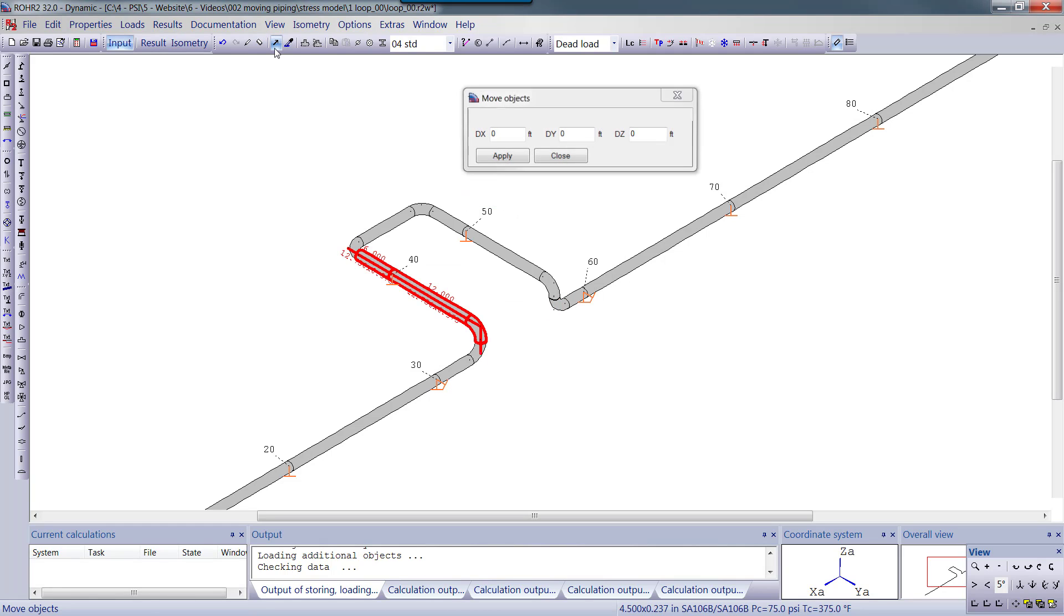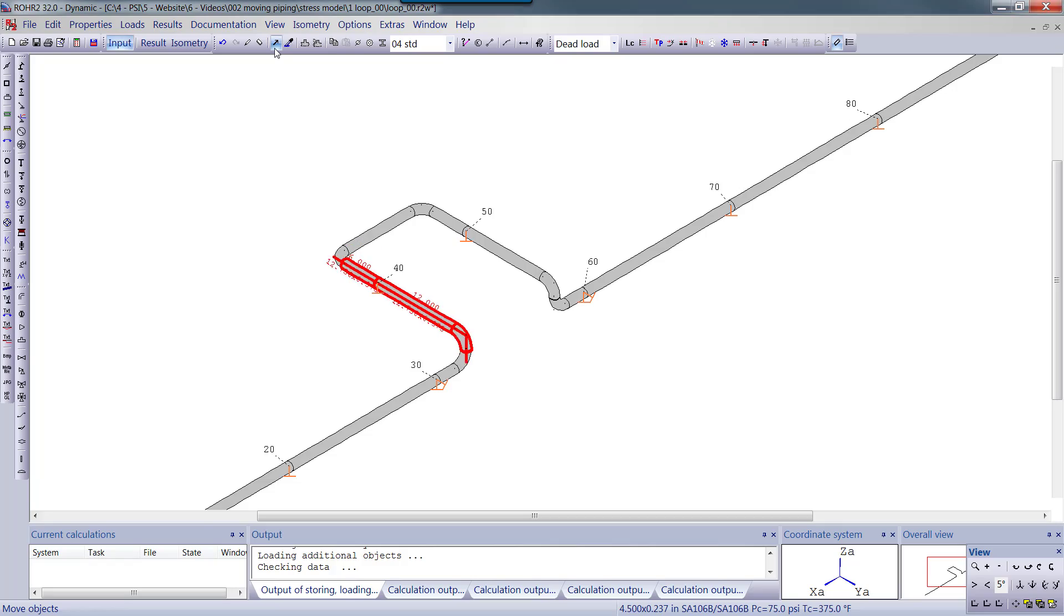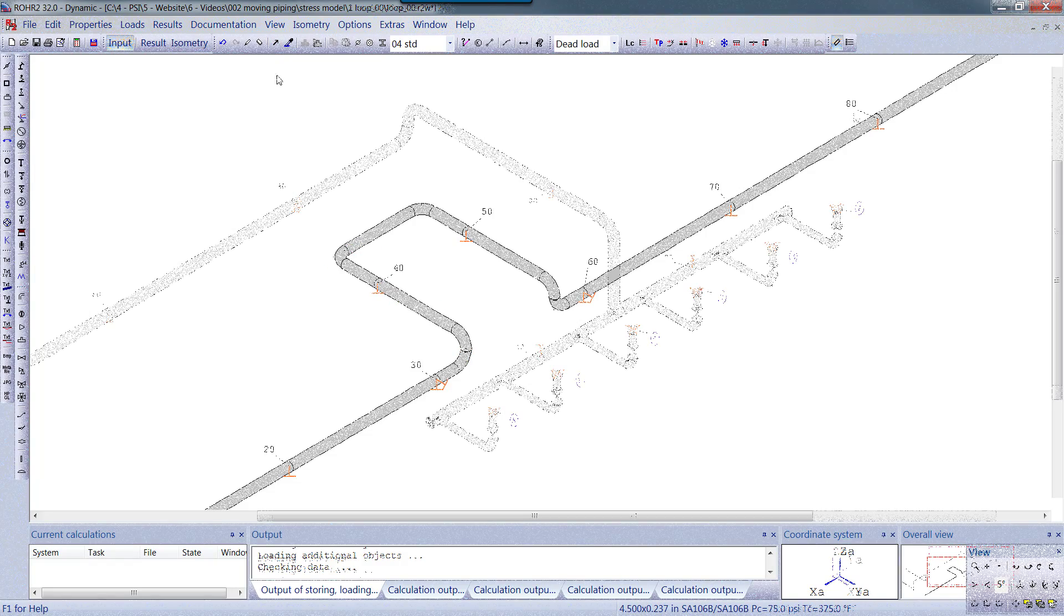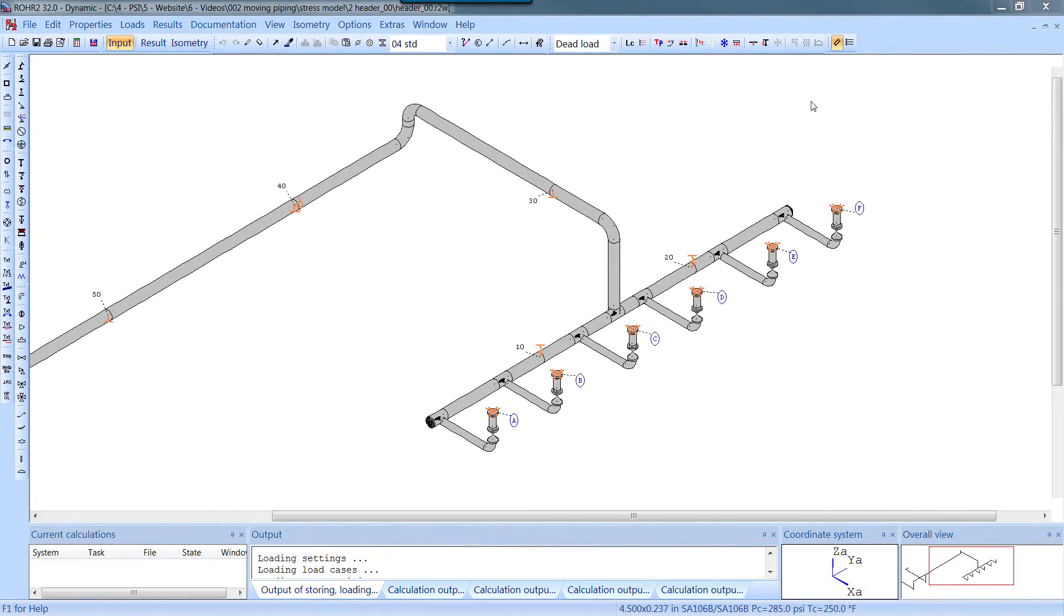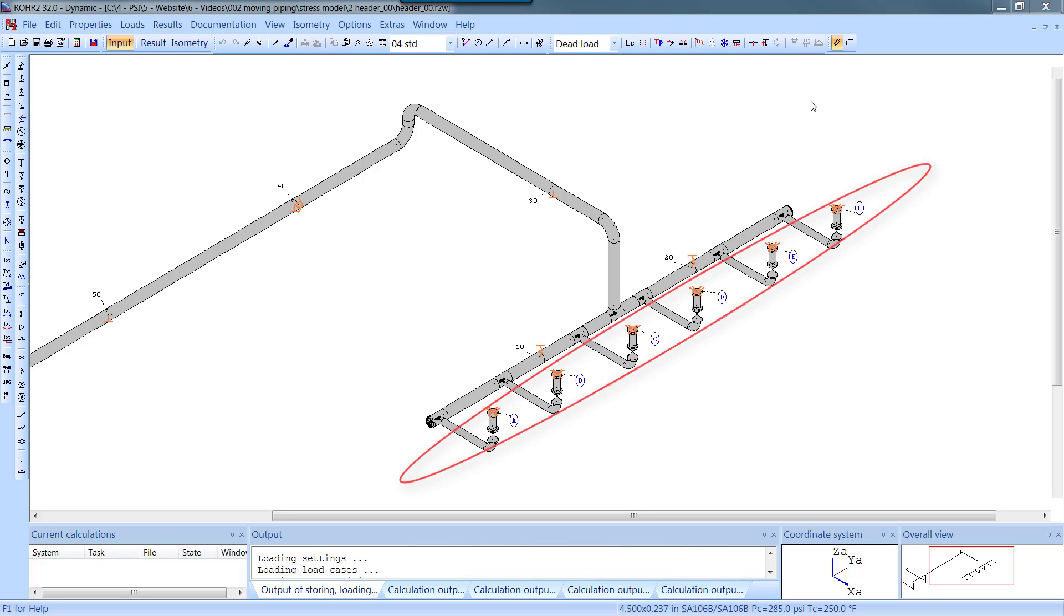As models become more complex, the power in the graphics interface becomes more and more useful. Take for example this model, where there are 6 connections to a piece of equipment, and we want to increase the lengths for each of the 6 horizontal piping legs between the connection and the header.